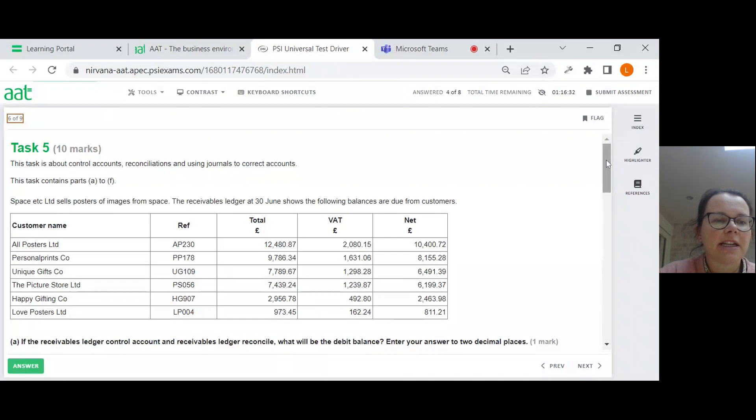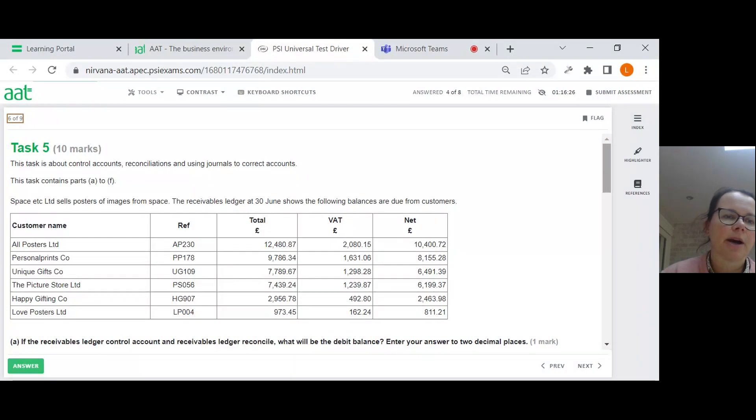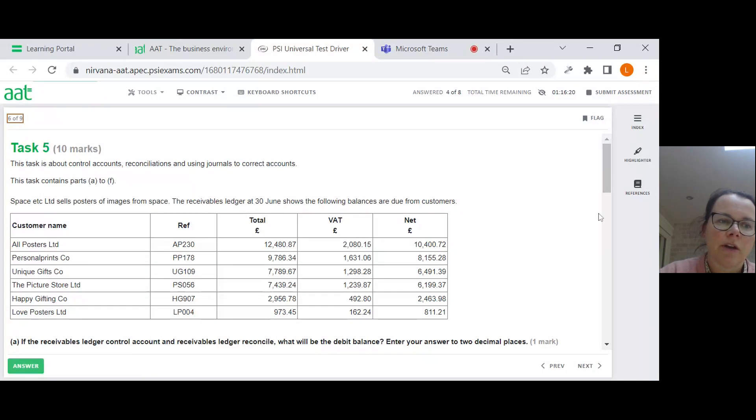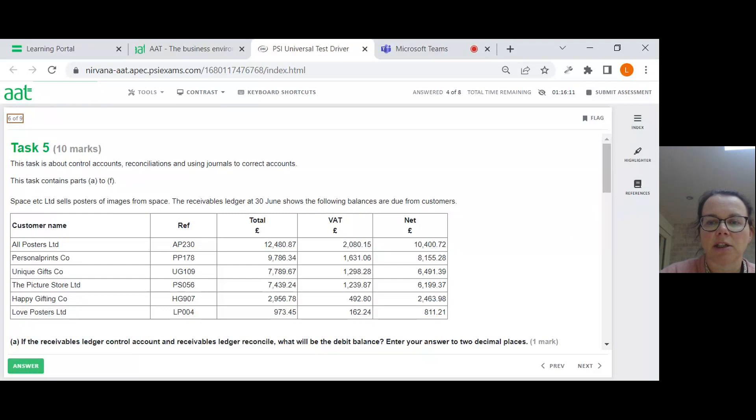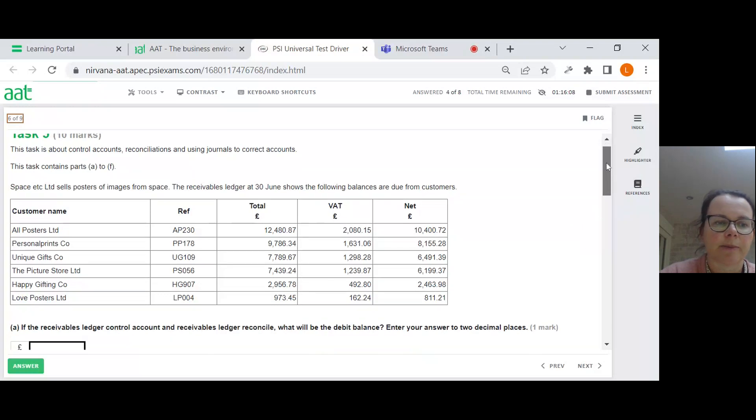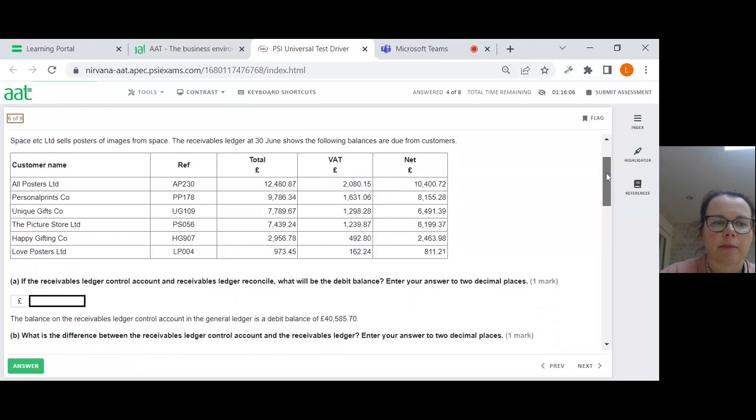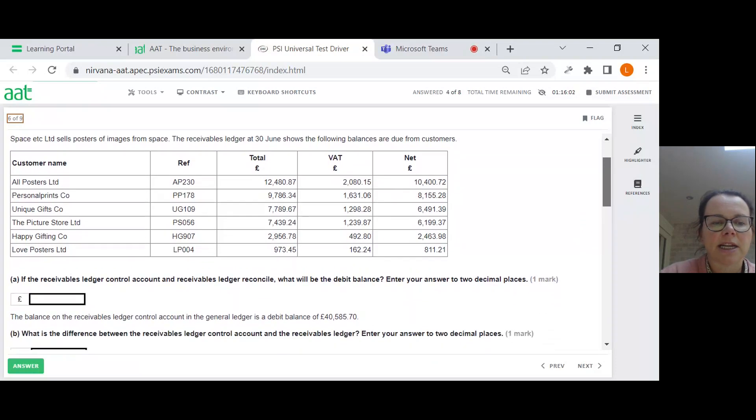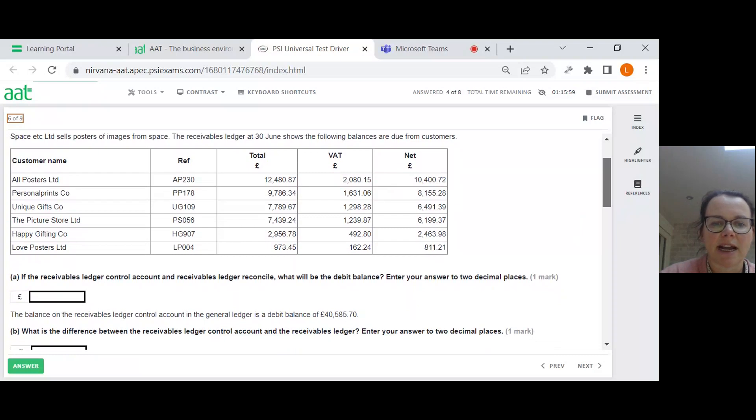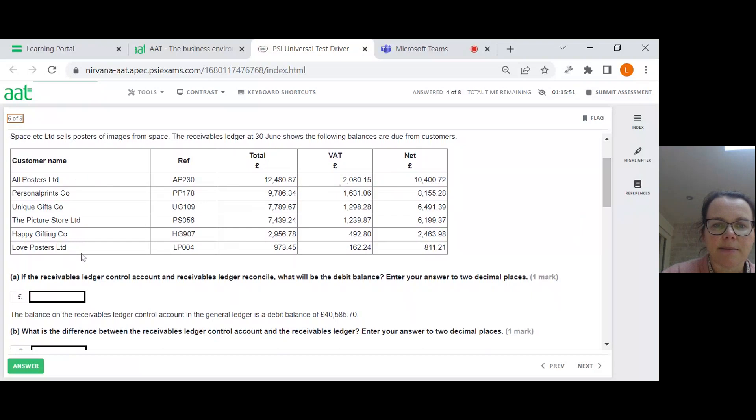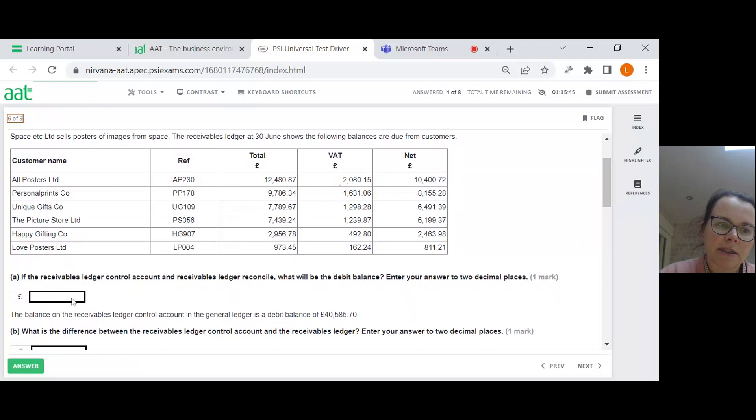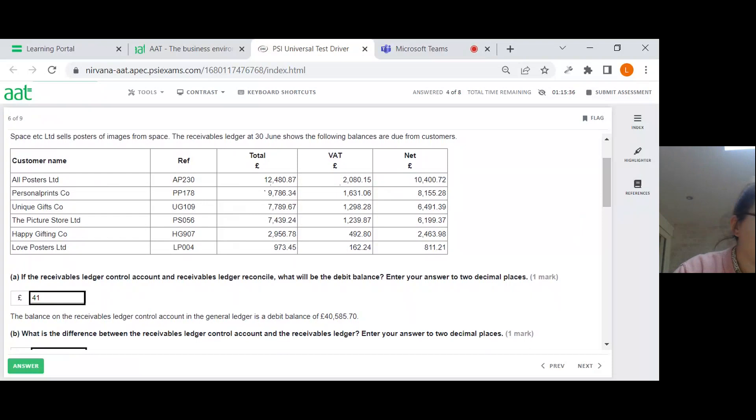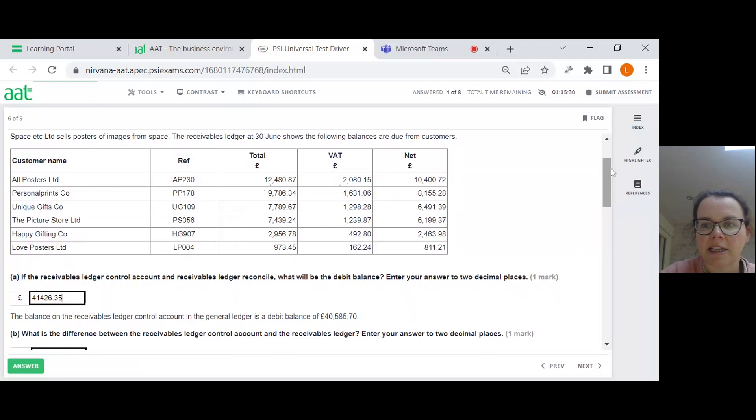So task 5 is for 10 marks. This is about control accounts, reconciliations and using journals to correct accounts. Space Etc. sells posters of images from space. The receivables ledger at 30 June shows the following balances are due from customers. Luckily I've prepared one earlier and know that that comes to this number here, £41,426.35.